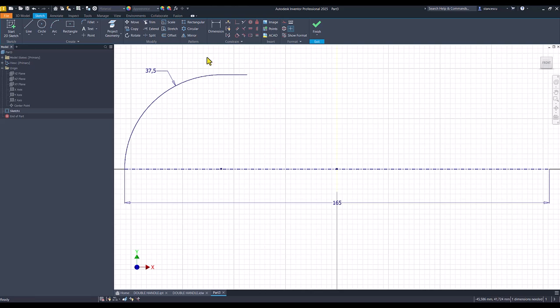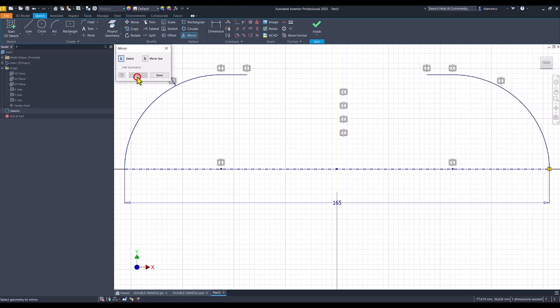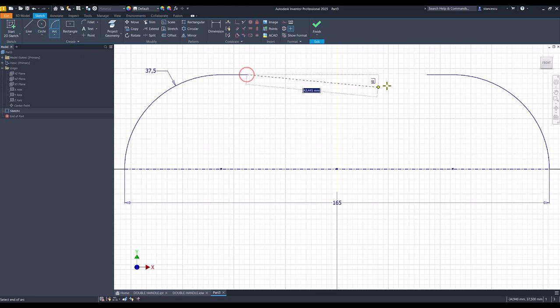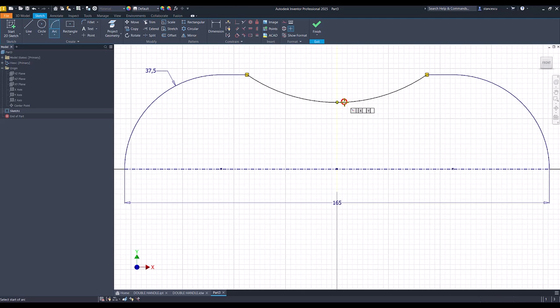Then mirror of these two entities about this axis apply. I create an arc between these two points.